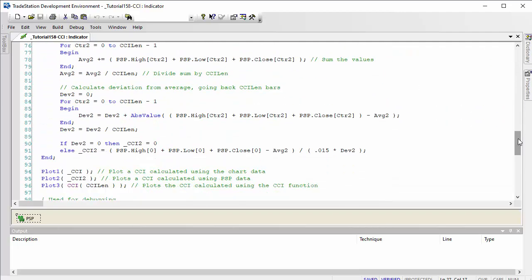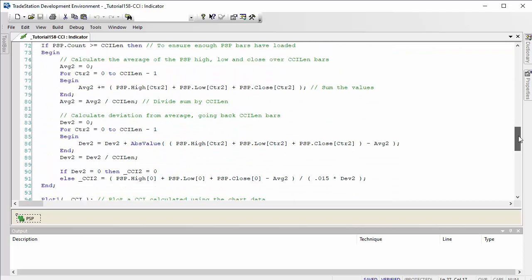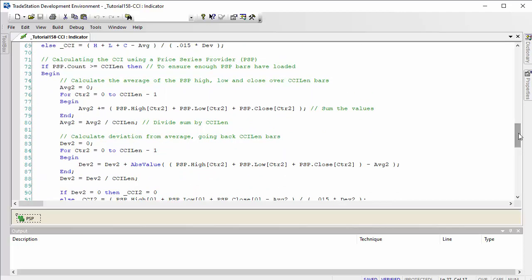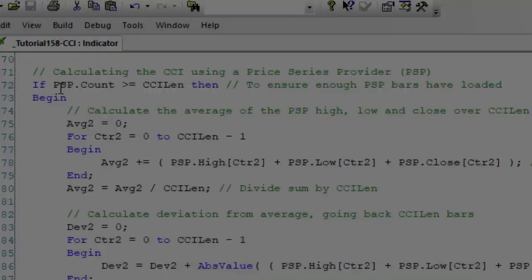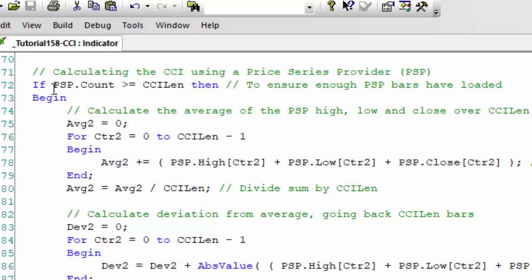Now we can go forward and use it to calculate the CCI. The first thing we need to do in this program is check that the PSP count is greater or equal to CCI length. In other words, if we don't do that, we're possibly going to get situations where the program tries to use PSP value that is not there and then that will generate an error.